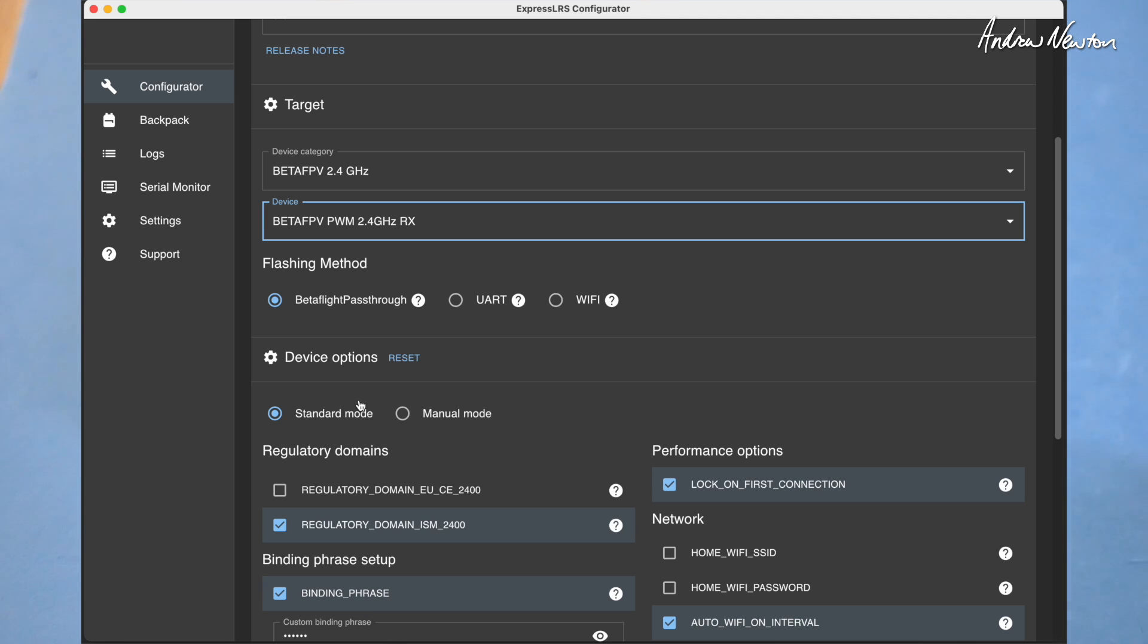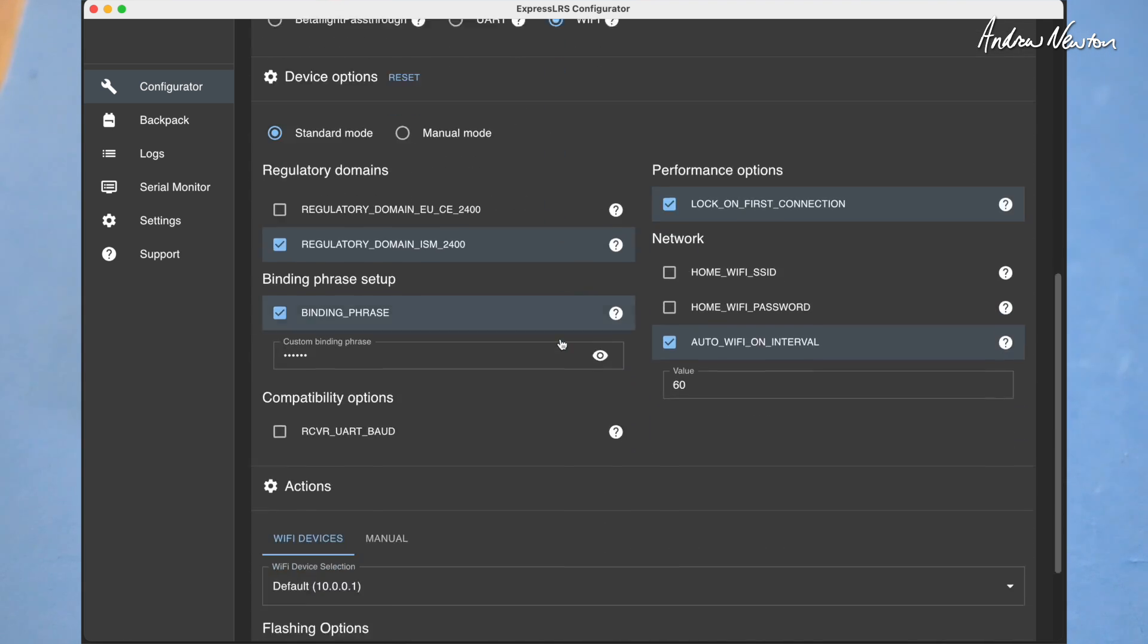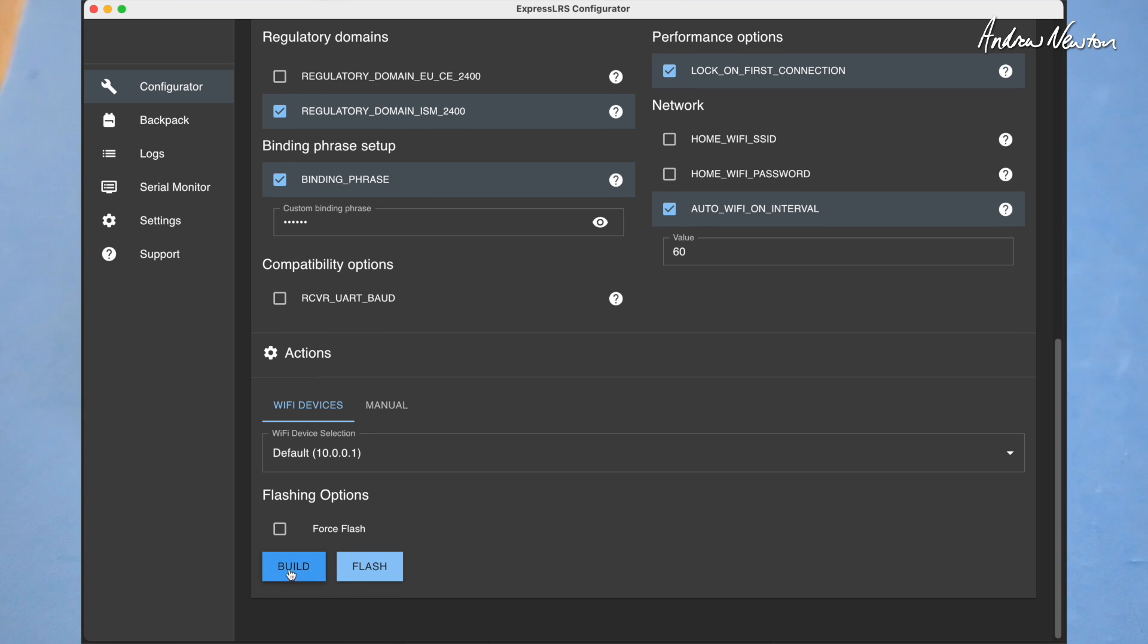BetaFPV PWM, and then we choose flashing method Wi-Fi. Not UART, not Betaflight passthrough. We choose Wi-Fi because that gives us the option of building without flashing.